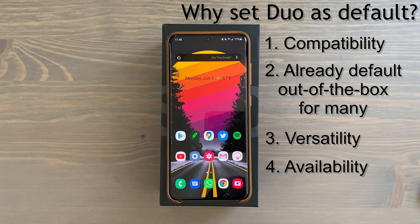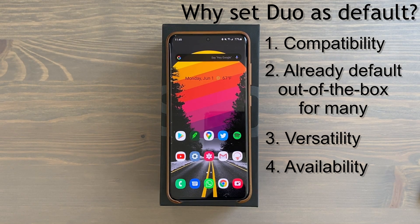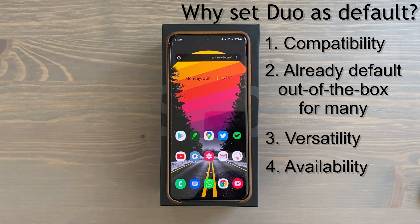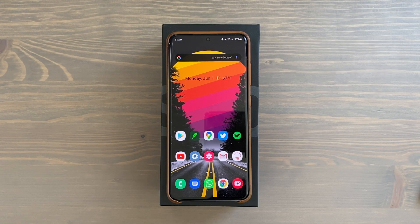Video calling has been around a long time and there are plenty of apps for that — WhatsApp, Messenger, etc. But I really like what Google is doing with Duo. You can think of it as FaceTime for Android, except with much more wide-ranging compatibility. As an Android user you get the ease of first-party integration and default usage while still being able to video call with Apple devices.